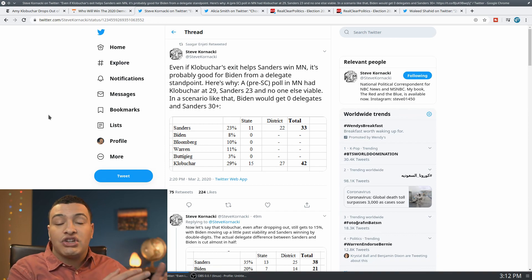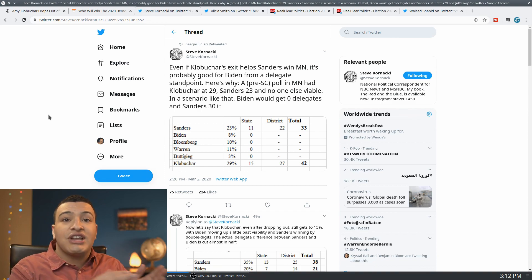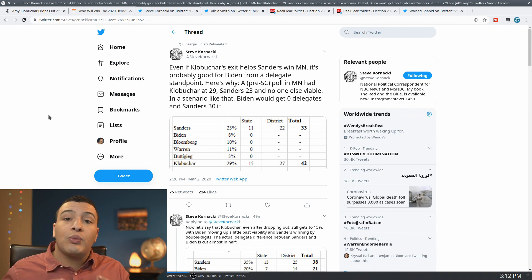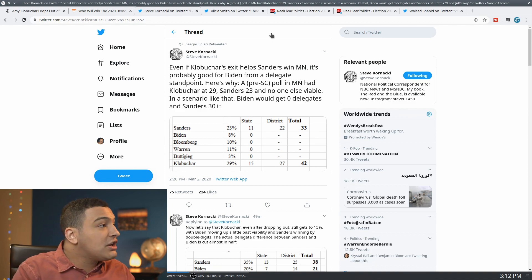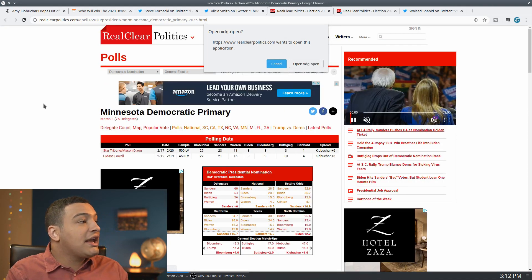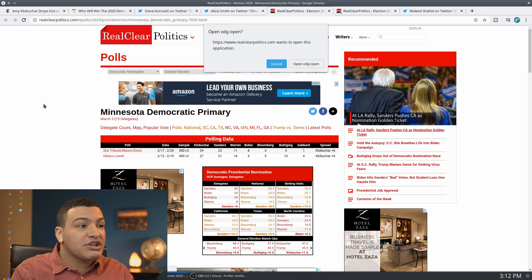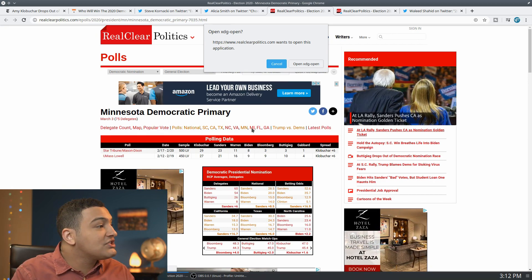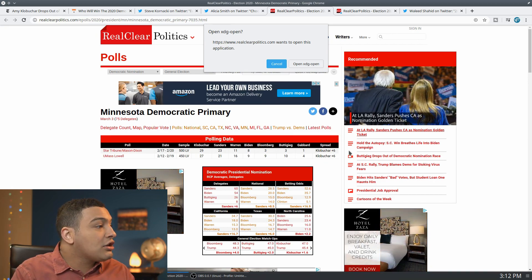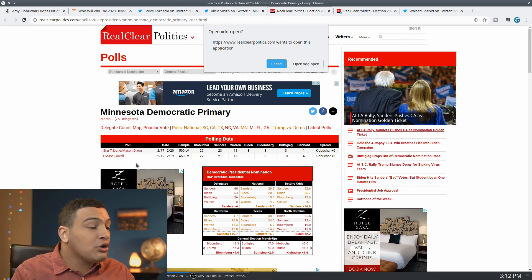Biden initially wanted Klobuchar to stay in the race to stop Bernie Sanders from winning in Minnesota, where Bernie Sanders, if you look here at the FiveThirtyEight, or excuse me, at the Real Clear Politics numbers here, you can see Klobuchar at plus six in both polls so far.